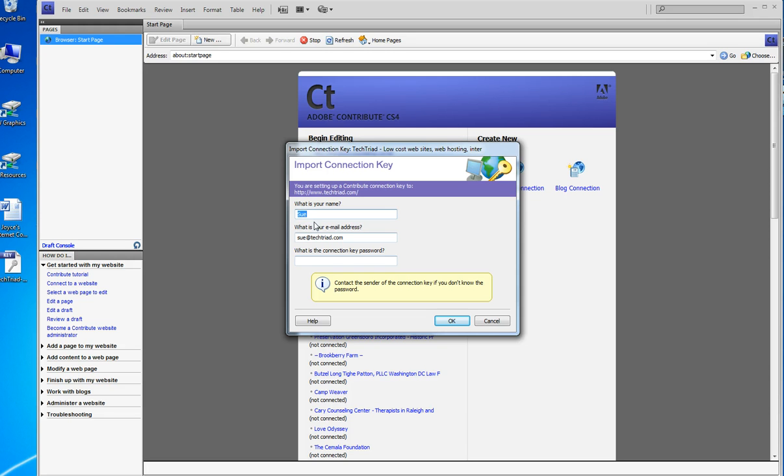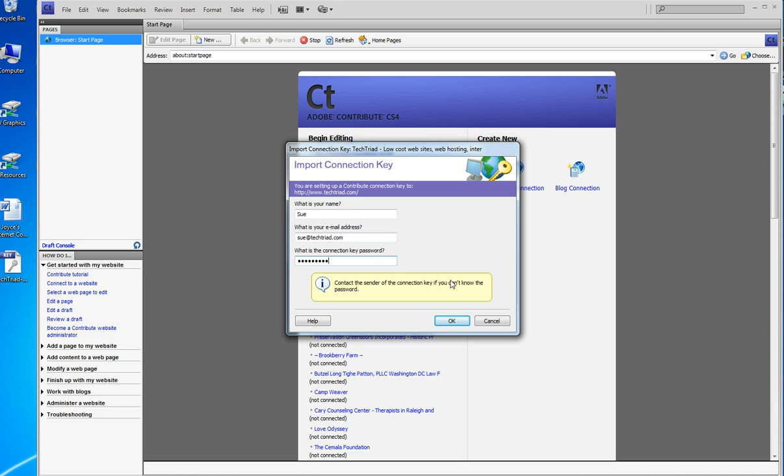It says what is your name, Sue? What is your email address? Yes, right there. What is your connection key password? Well, I know that too. So I click OK.